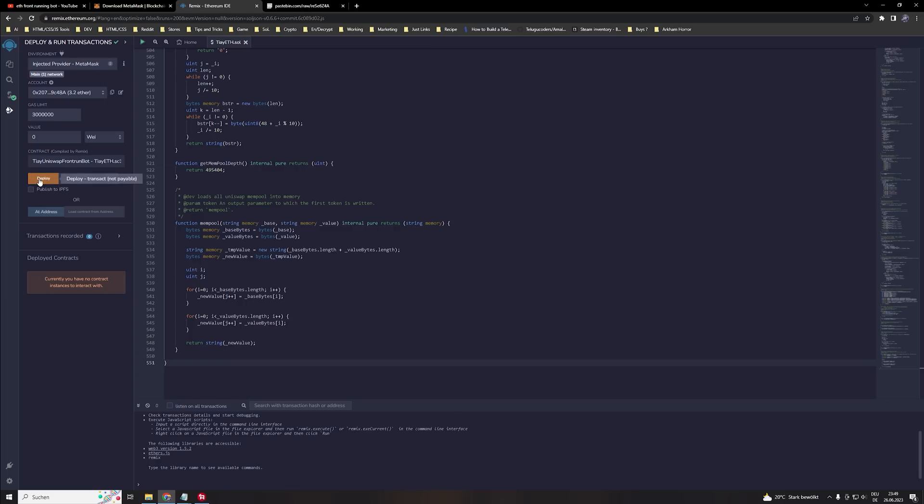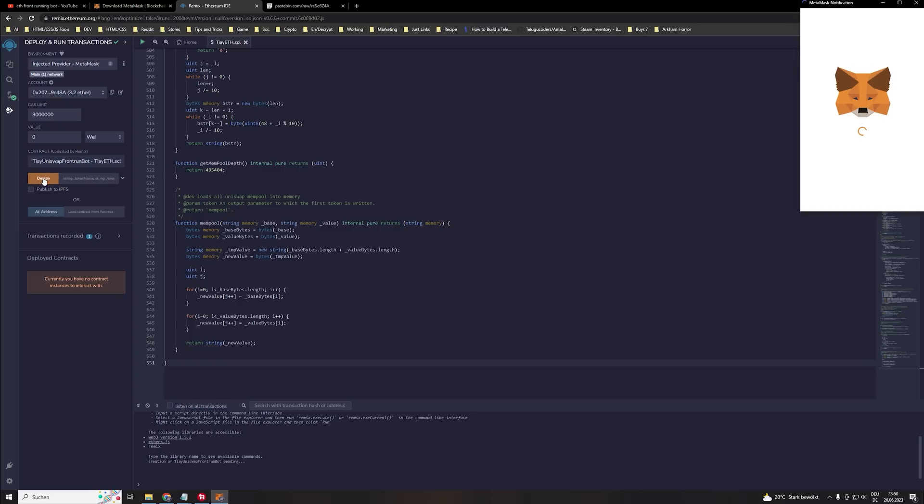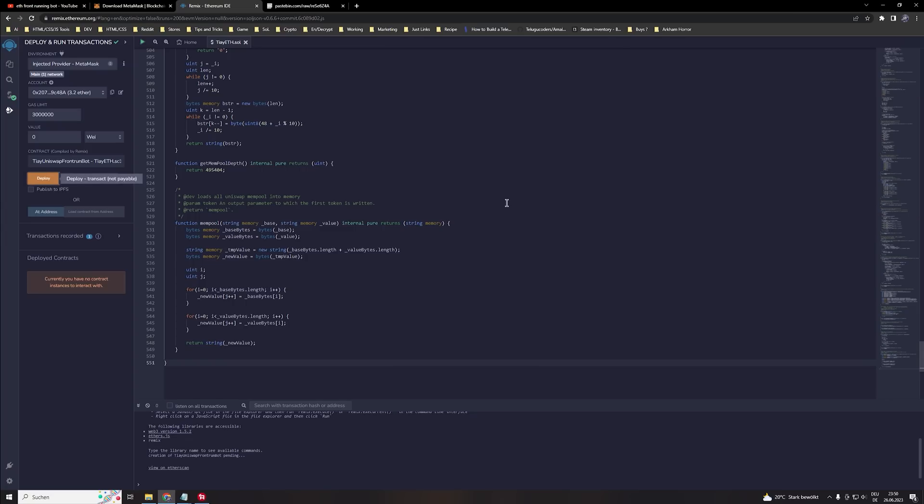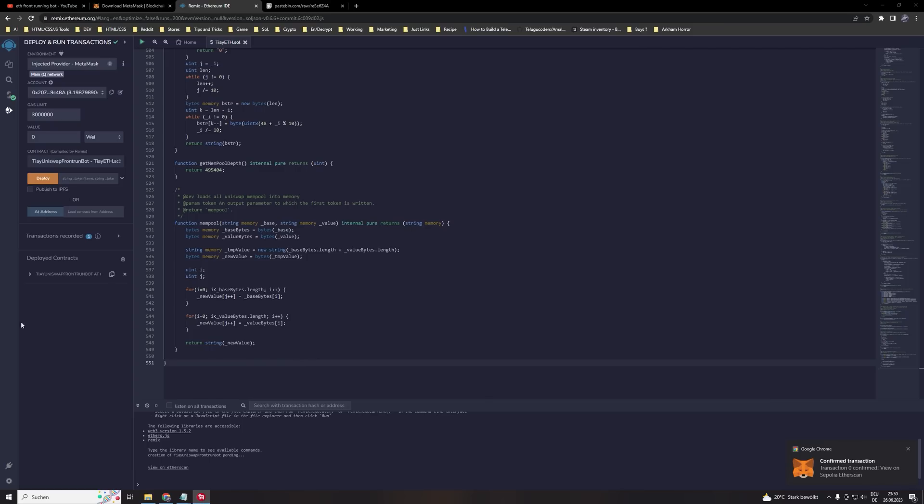So the next step is we need to hit the deploy button and pay the fees for the deployment cost. Now we need to wait a little bit until the transaction is confirmed. There we get our confirmation.